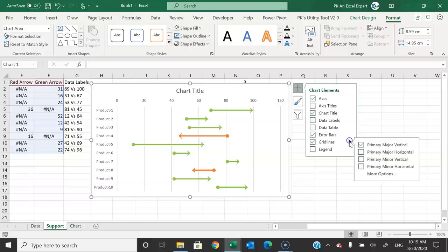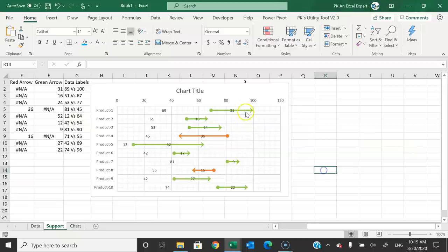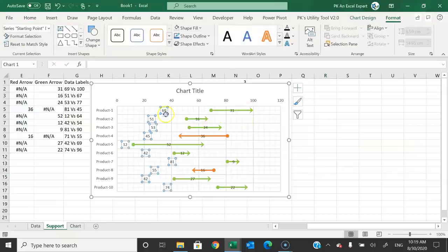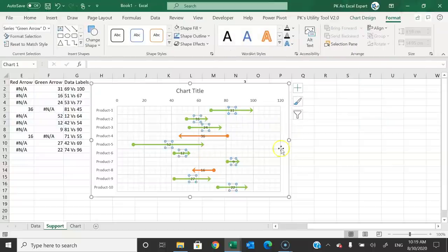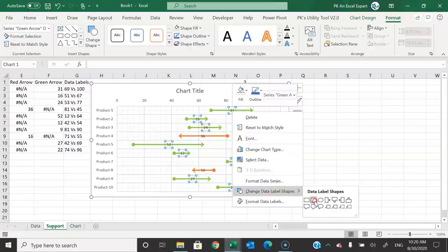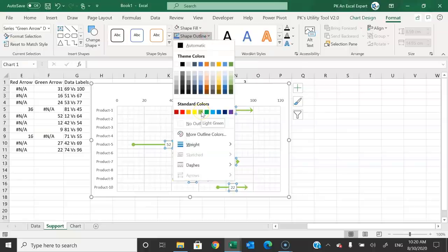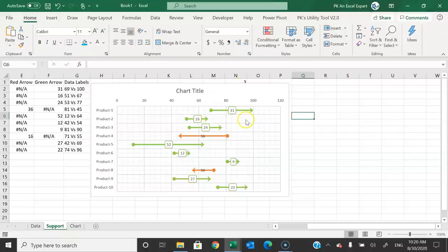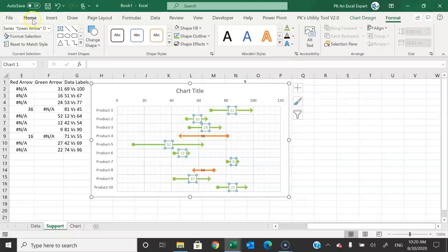Select the legend and press Delete to remove it. Add all types of gridlines for easier comparison. Add data labels by checking the Data Labels option. Delete the data labels for the starting point series, keeping labels only for the green and red arrow series. Select the green arrow data label, right-click, go to Change Data Label Shape, and choose a shape. Set the shape outline to the same light green color, make text bold and slightly smaller.